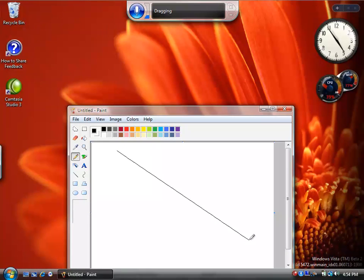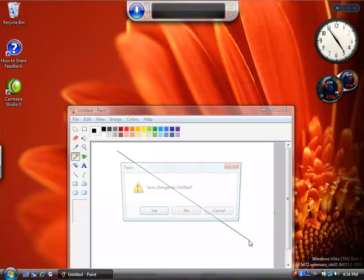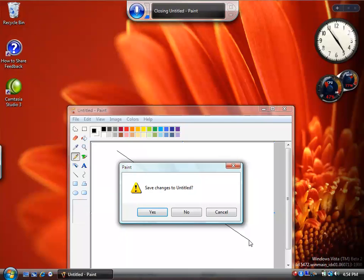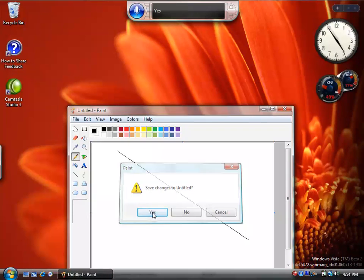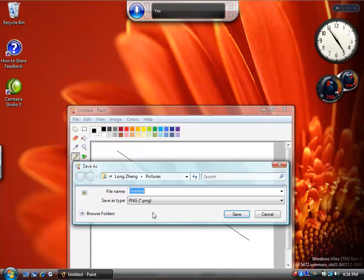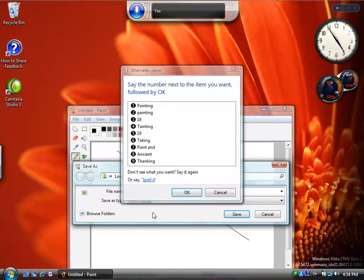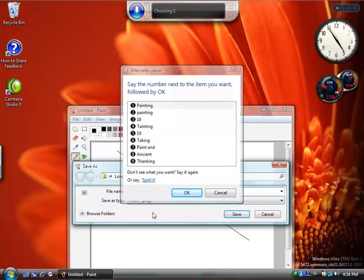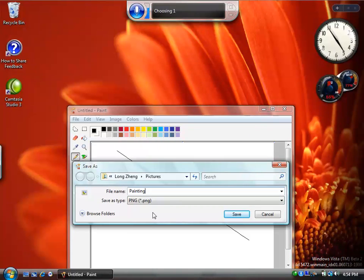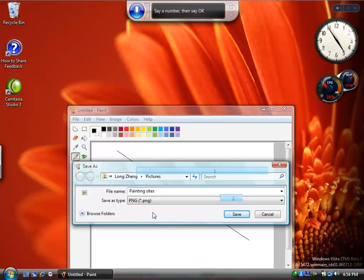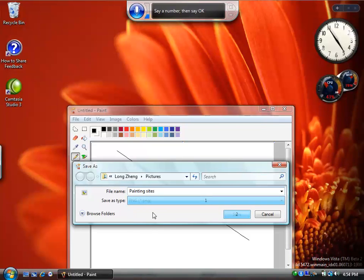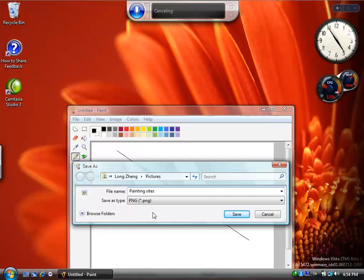Close that. Yes. Yes. Painting. Save. Save. Cancel. Undo that.